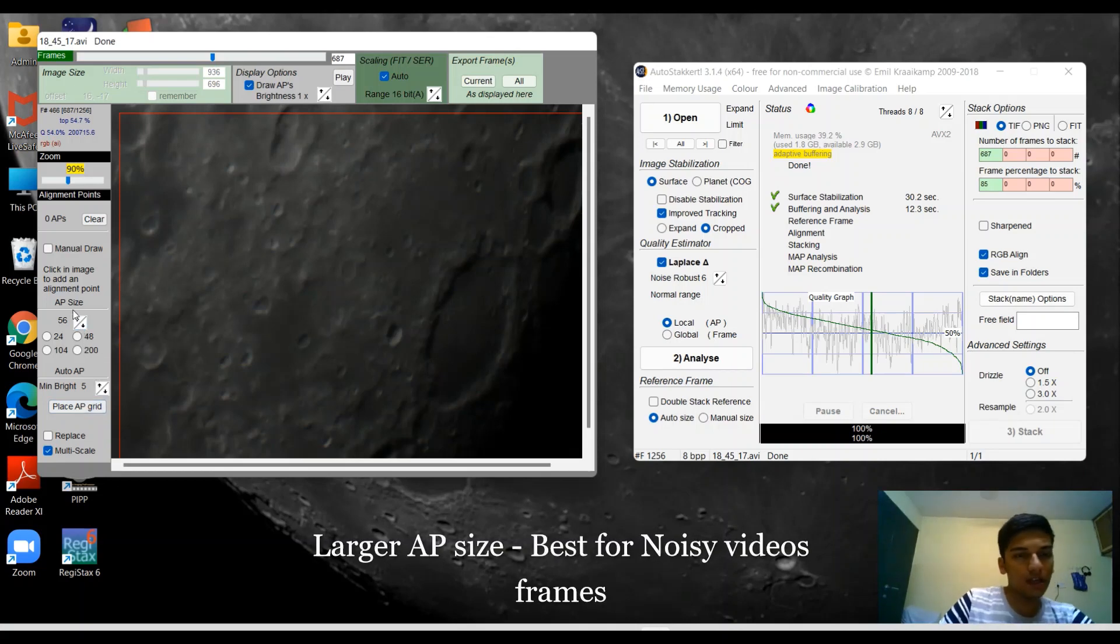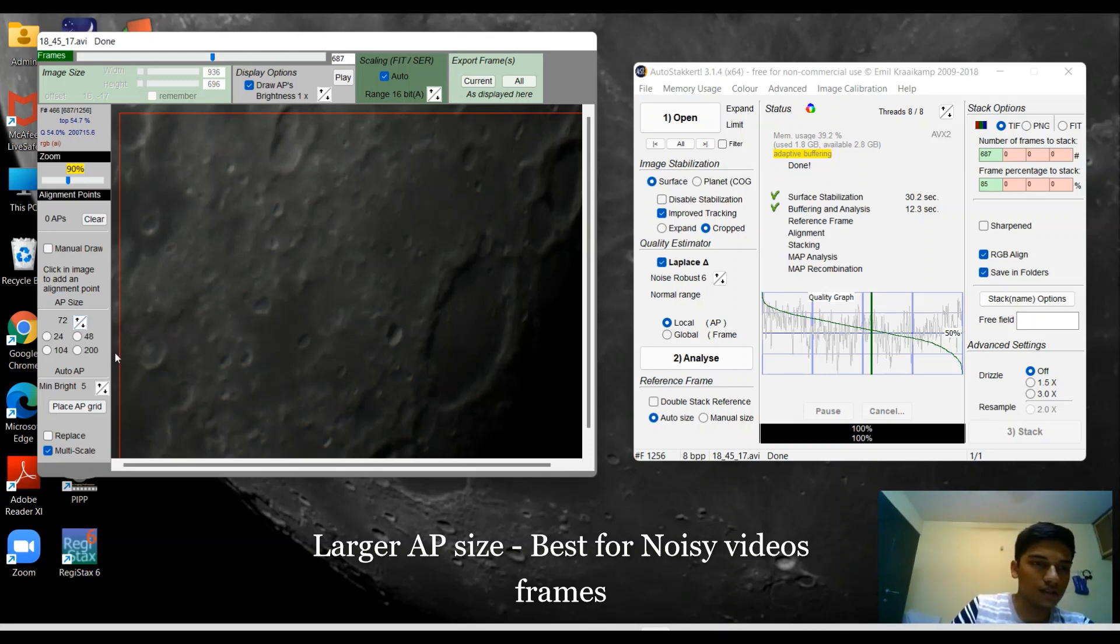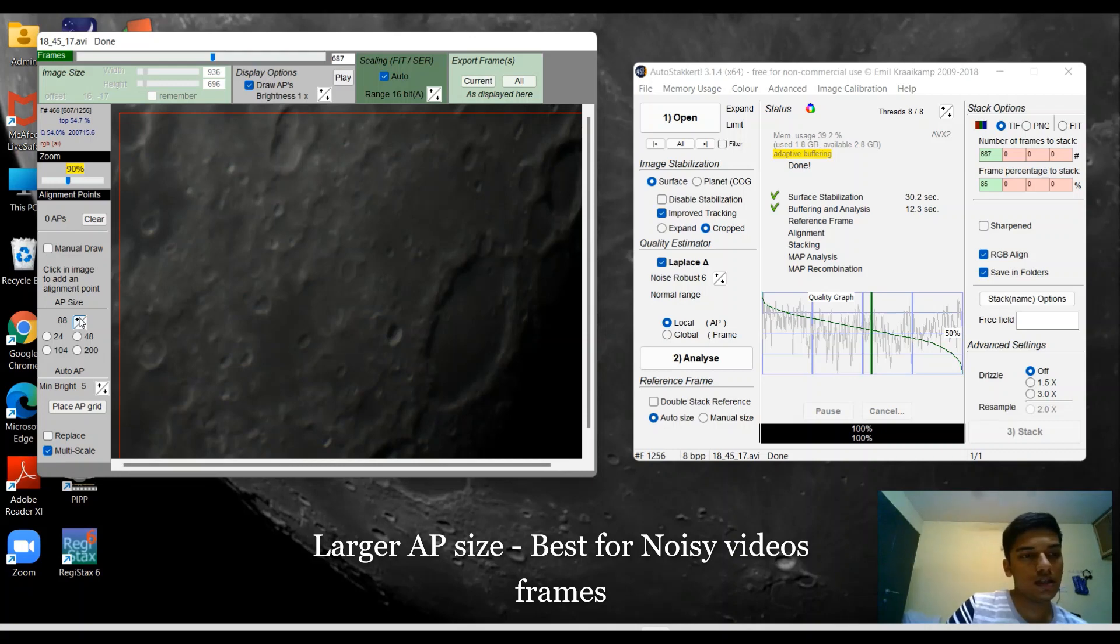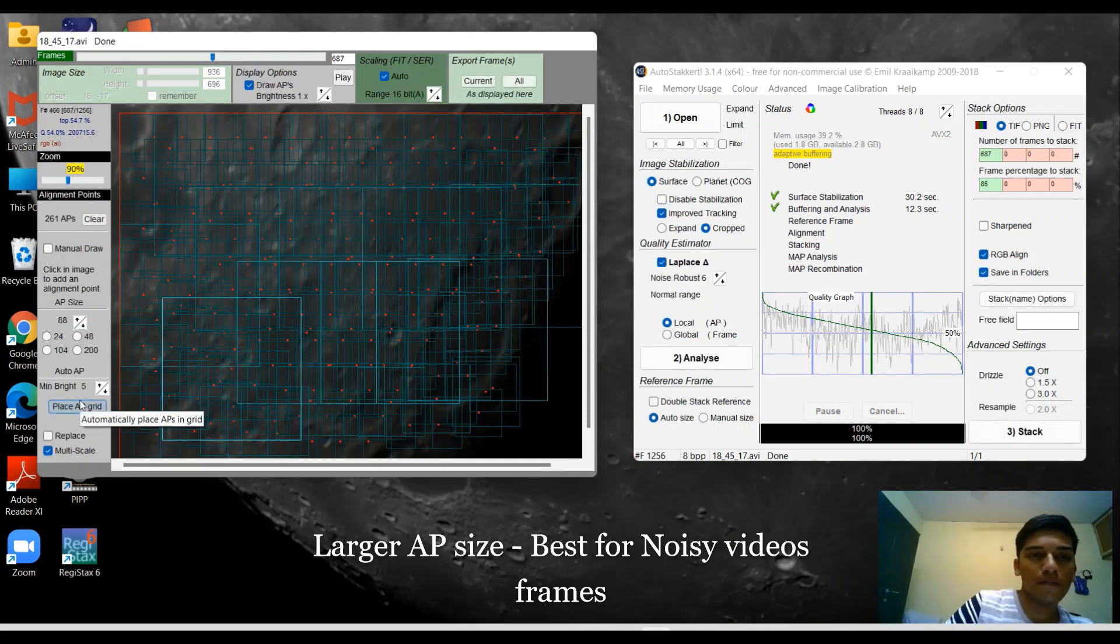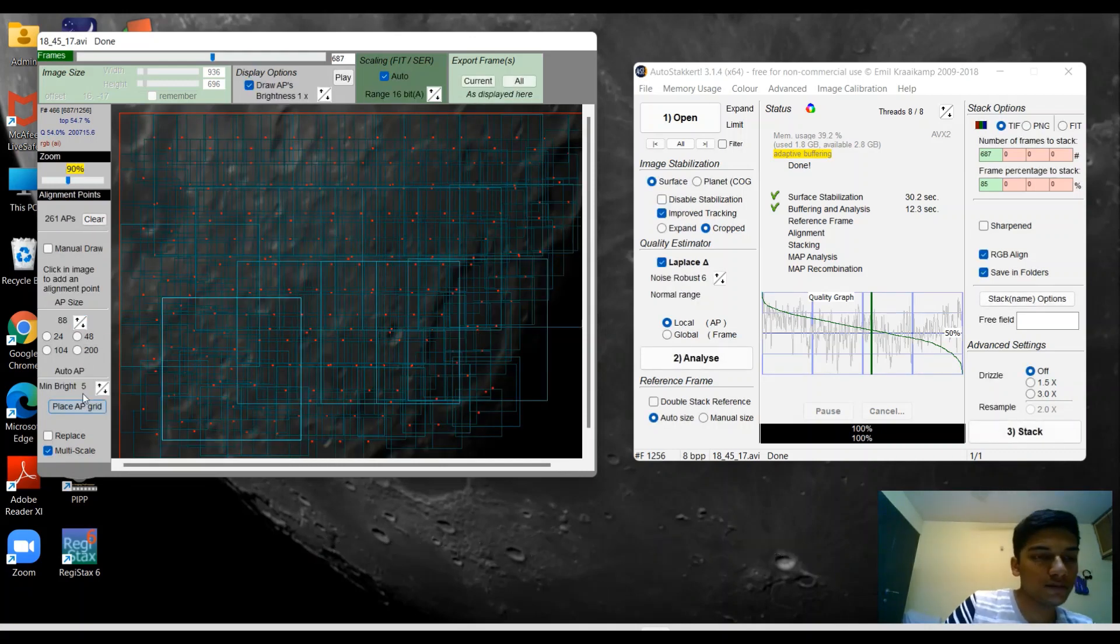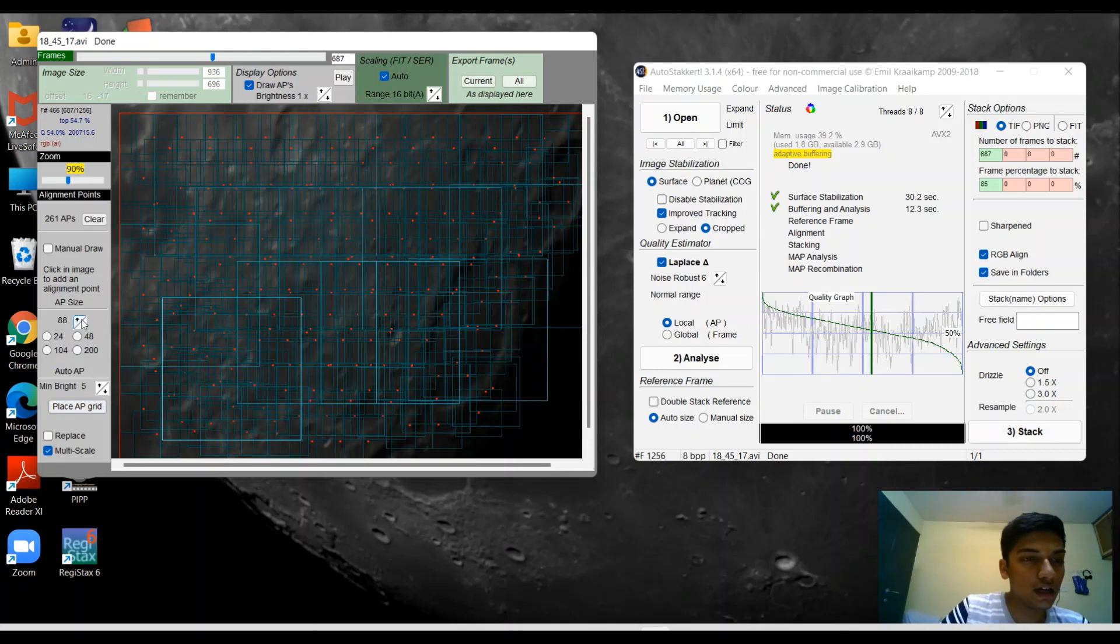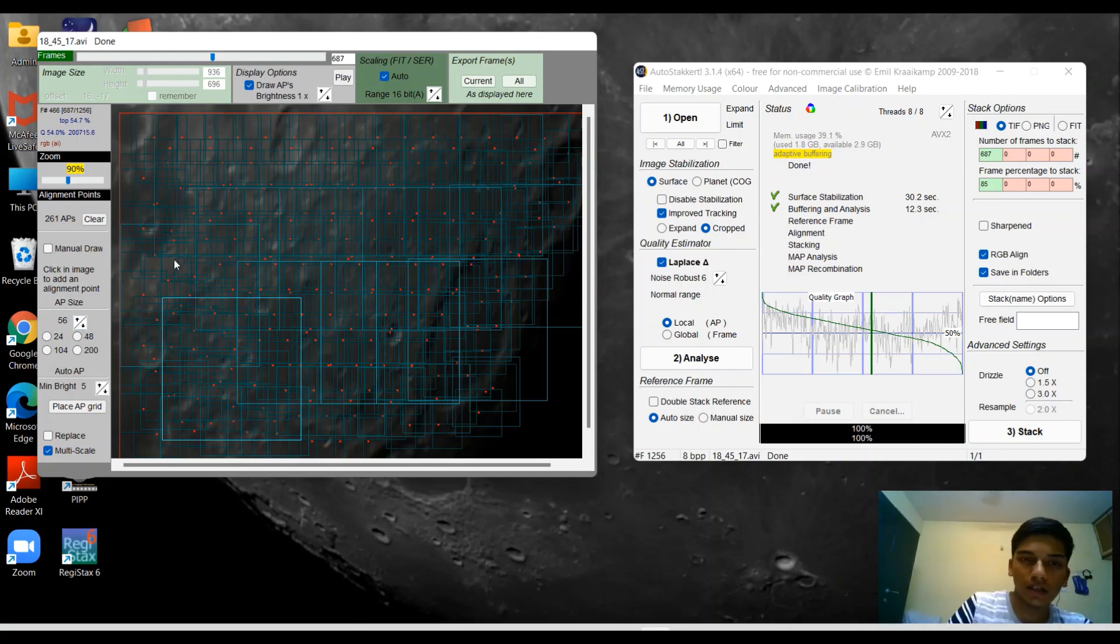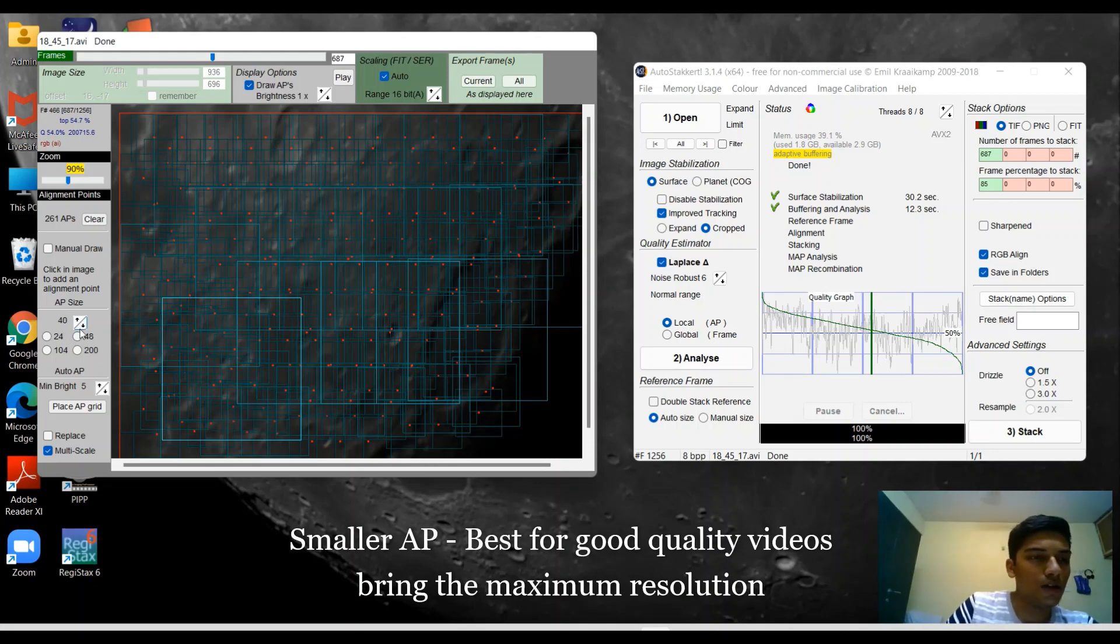Now moving to the side window here, we are going to set up the alignment points. Depending upon your video footage, you might be confused on the size of the alignment points. If your video footage has a lot of noise and bad frames, then in that case it's recommended to keep the alignment points really large. And if your video footage has a lot of good frames and very good quality, then keep it smaller in size.